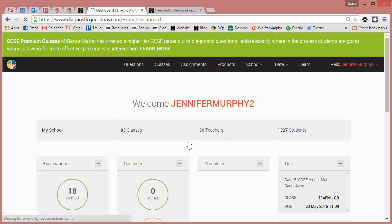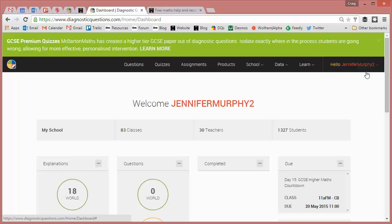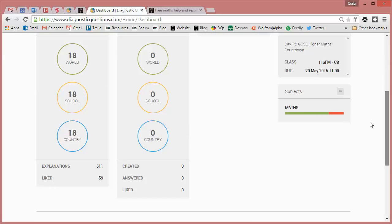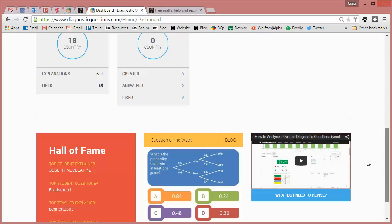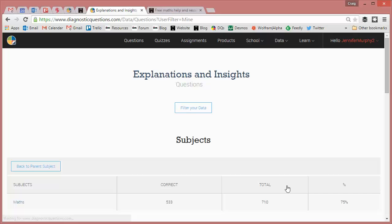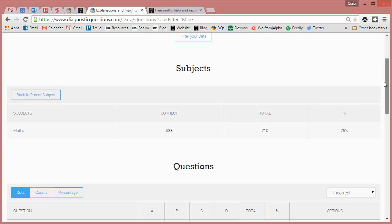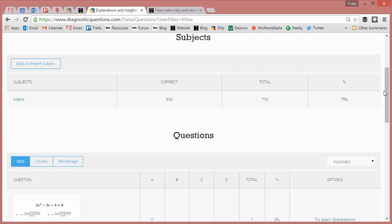Now when Jen logs in, she gets to her dashboard, but if I just scroll down, we've put a new little button just at the bottom of this, what do I need to revise? And if you click on this, this collects together all the data for every single question you've answered on diagnostics over the course of the year. So we can see Jen has answered 710 questions and got 533 right,